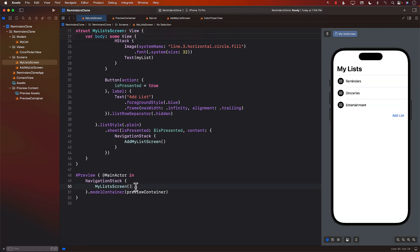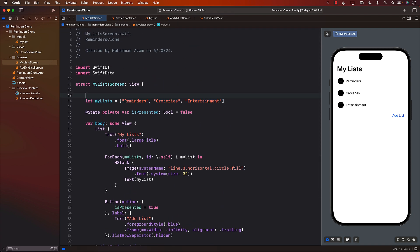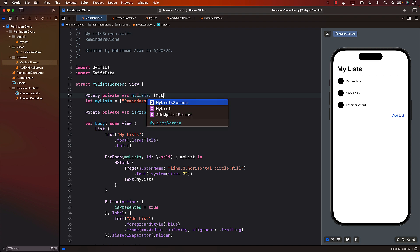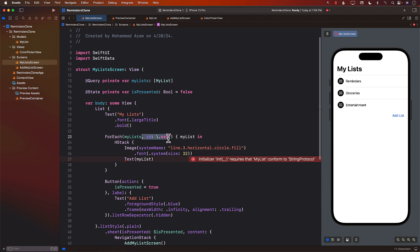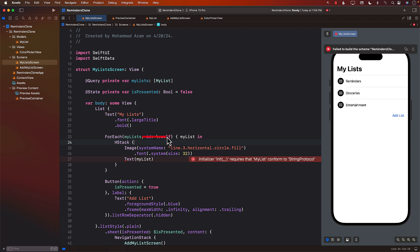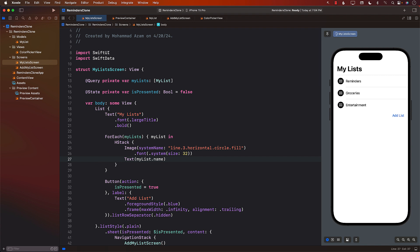Back in MyListScreen I can use the `@Query` macro to fetch MyList items. I can remove the hard-coded array. MyList already has an ID automatically created so it's identifiable, and since it's a class with a name property I can display each item's name. The items are now coming from the preview container — both sample lists are showing up.